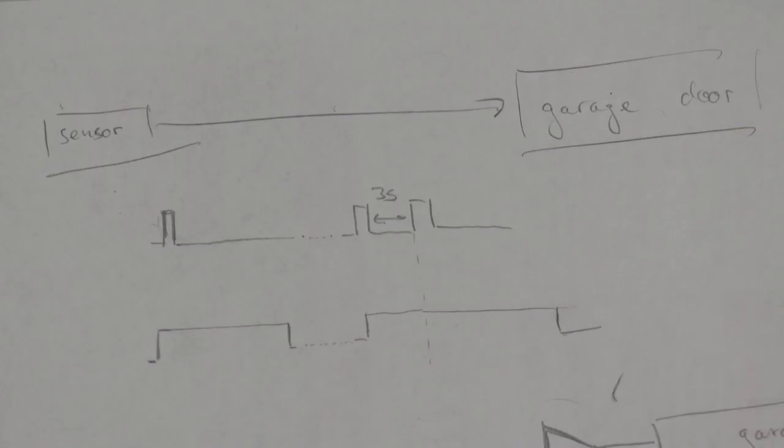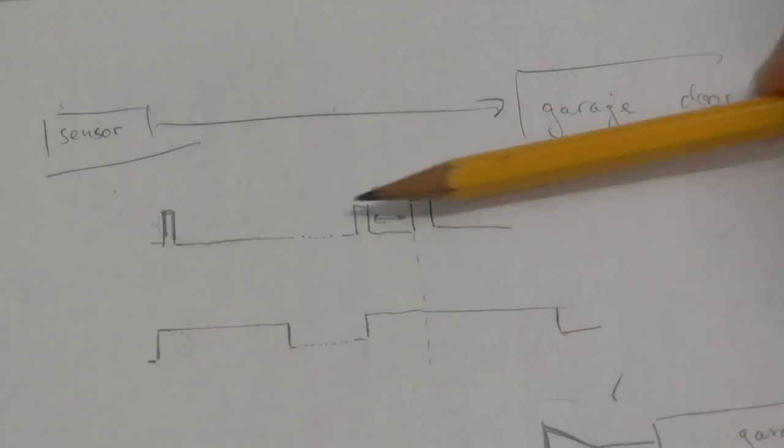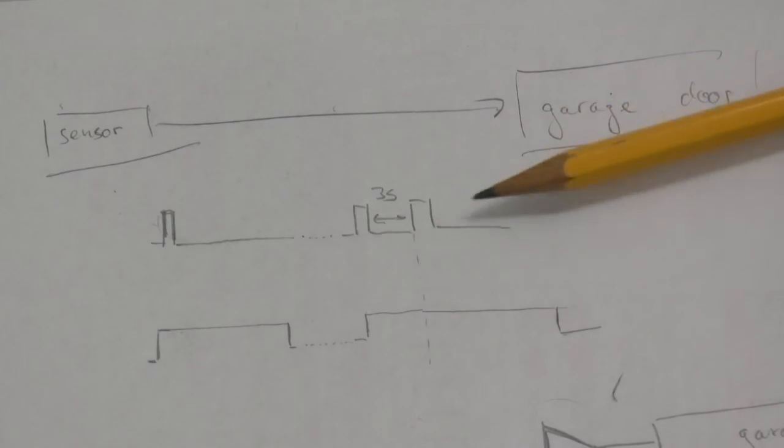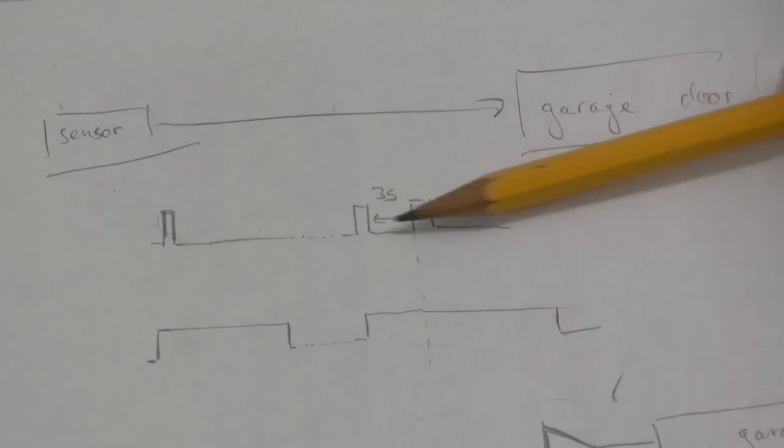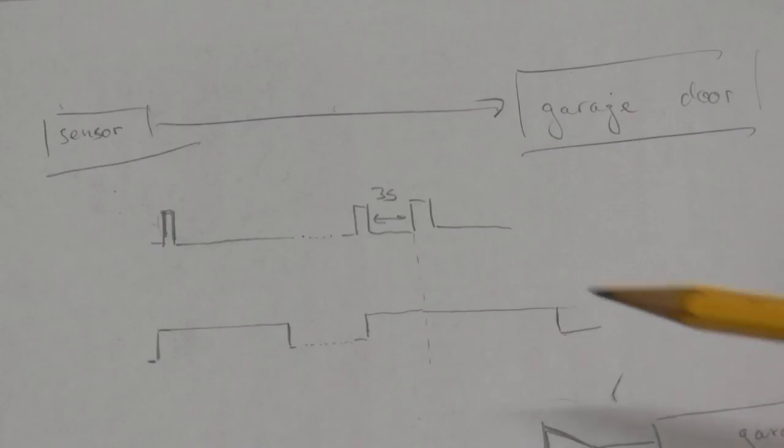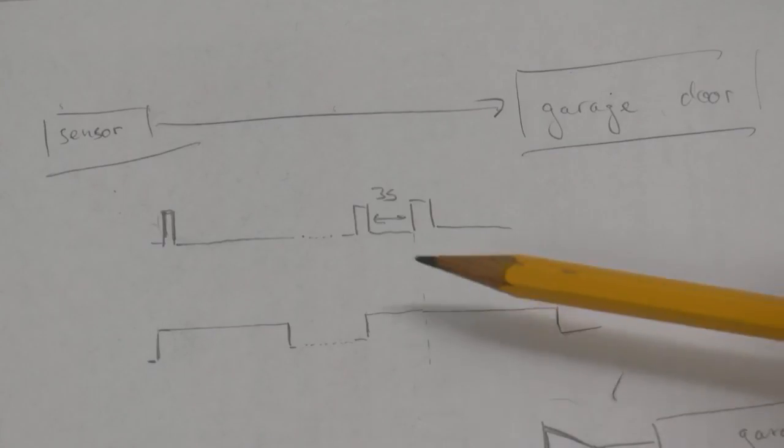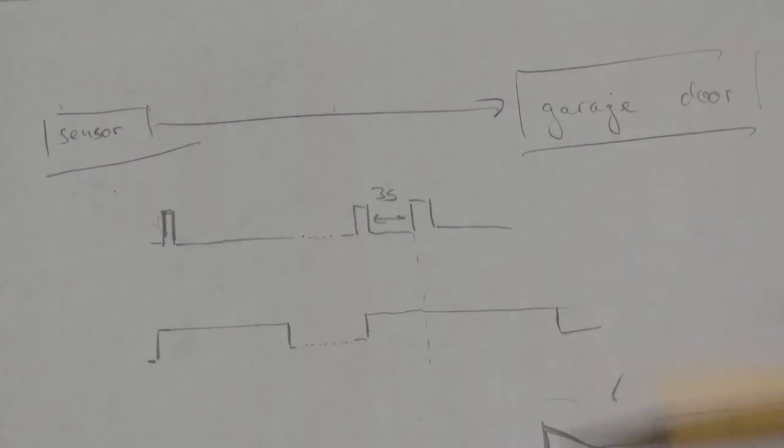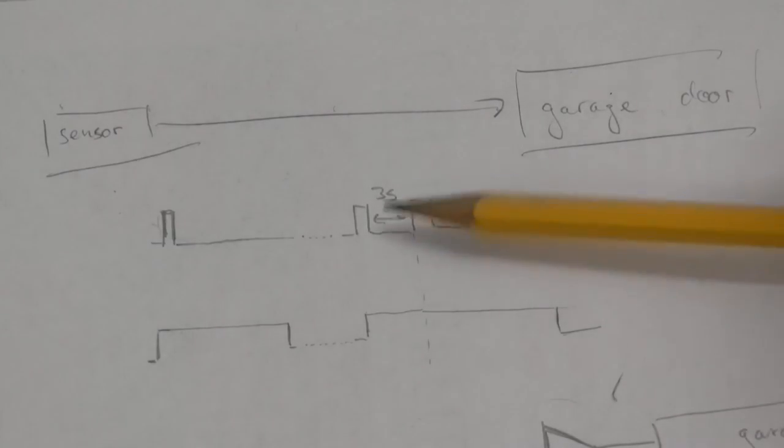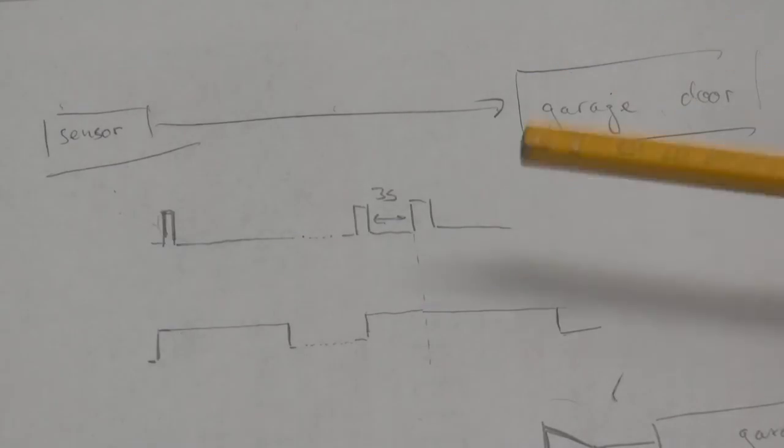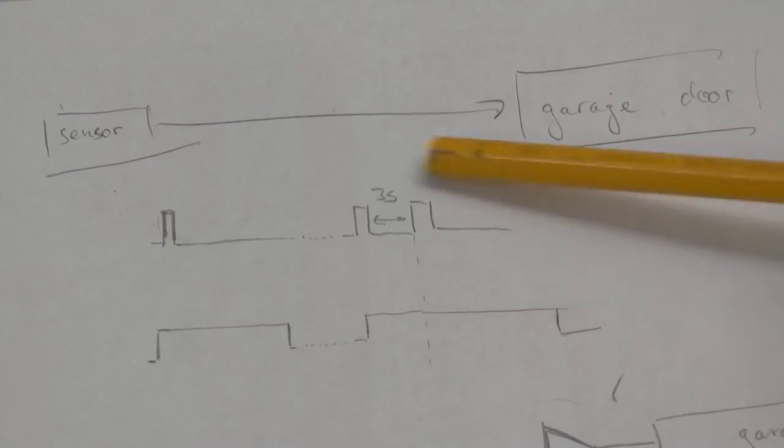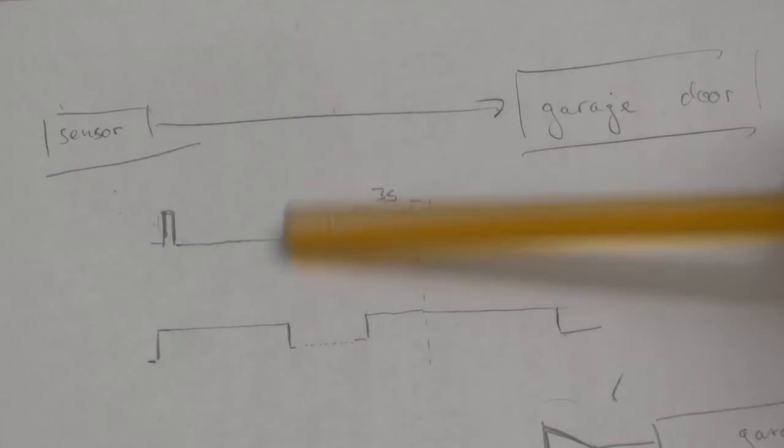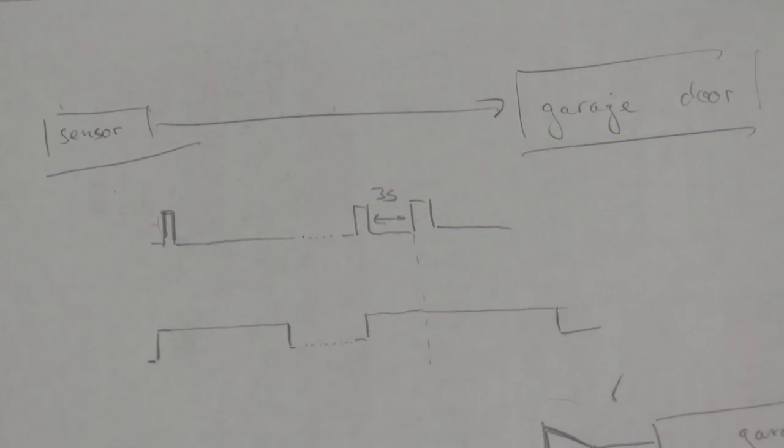But this sensor sometimes detects the car twice and this leads to two pulses being emitted approximately three seconds apart from each other. And the garage door starts opening on the first pulse but then stops opening when it receives the second pulse. So the poster wanted to somehow cancel out this second pulse here and just trigger on the first pulse.